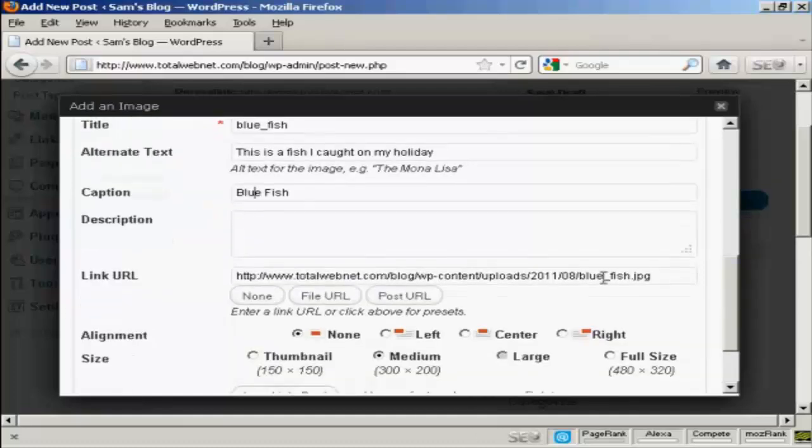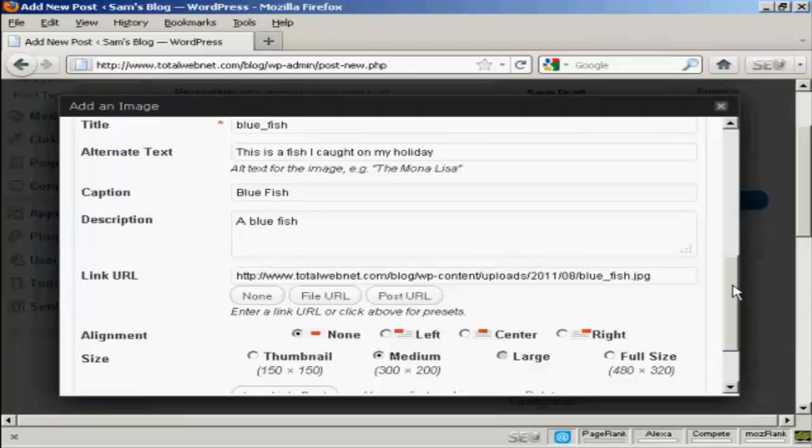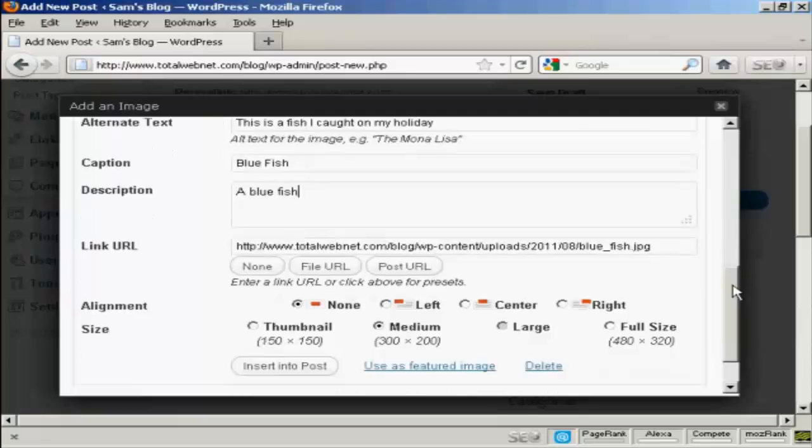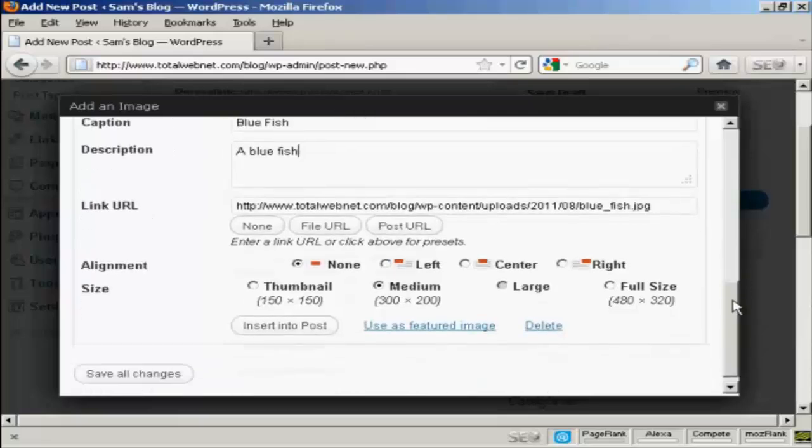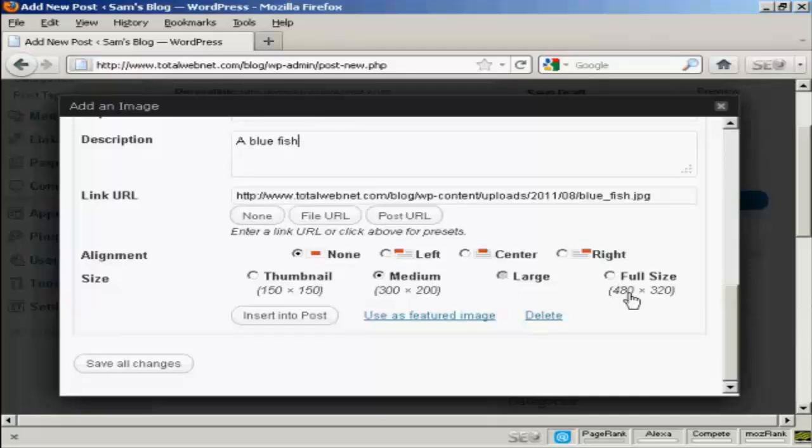And you can have a description, and this can be full of keywords if you like. So we can say Bluefish. And then you can choose the size that you want to have it. You can have it as a thumbnail, medium, large, or full size. I'm going to leave it at medium because that's what the software has selected.